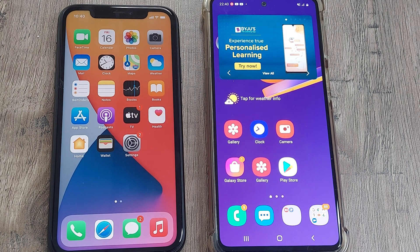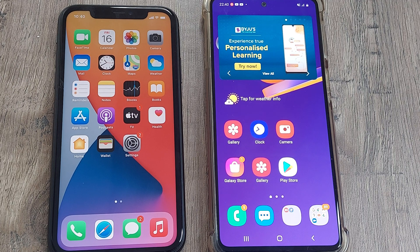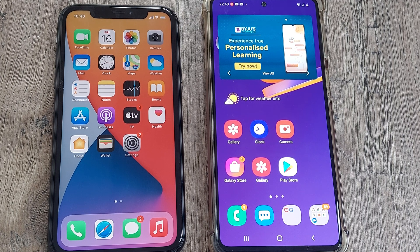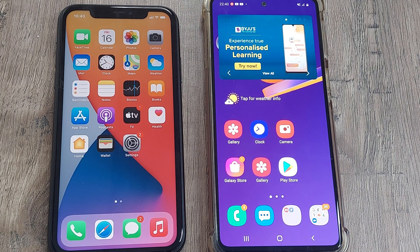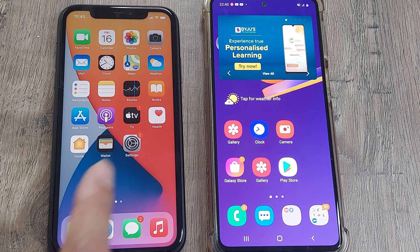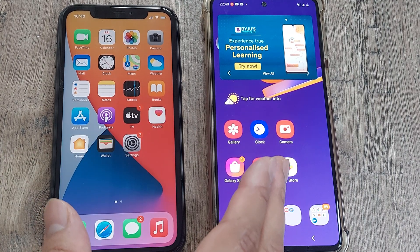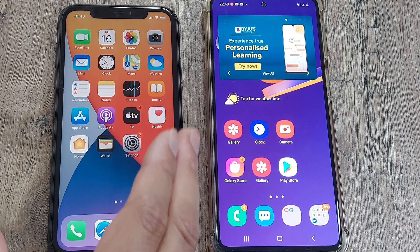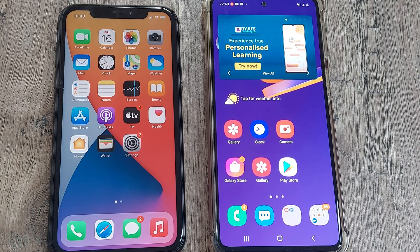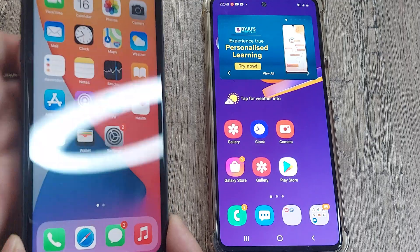Welcome back guys, my name is Amlan and in today's MakeModgeFree campaign, we look at how we can turn on the hotspot on an iPhone. For the purpose of this tutorial, I am using an iPhone 11 and I also have a Samsung phone on the other side so that I can connect to the hotspot offered by the iPhone. Now let's look at the steps we are required to take.